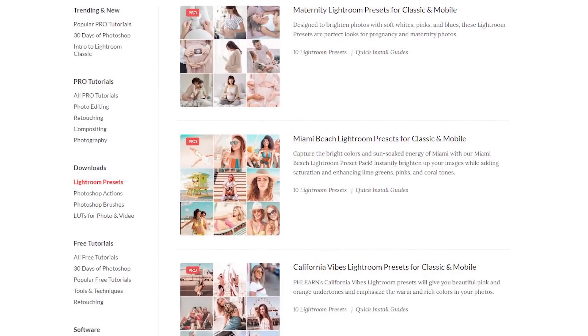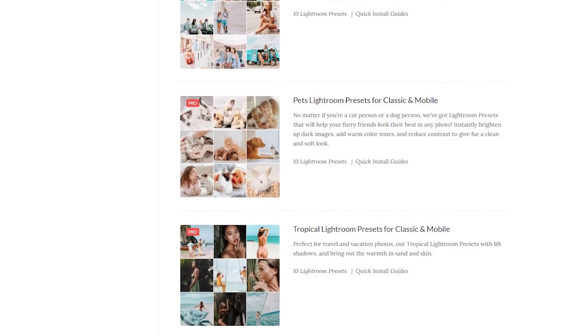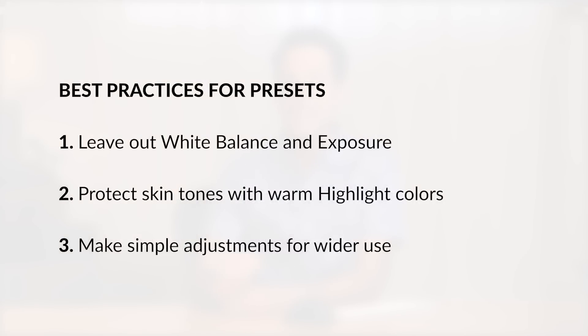We actually have an entire library of Lightroom presets available on phlearn.com and they're included with your Phlearn Pro subscription. If you're looking for a fantastic archive of Lightroom presets — I'm a little bit biased — but they're all created by professional photographers and editors and they're going to look amazing with any one of your photos, because we create them using the best practices for Lightroom presets, which I'm going to share with you today.